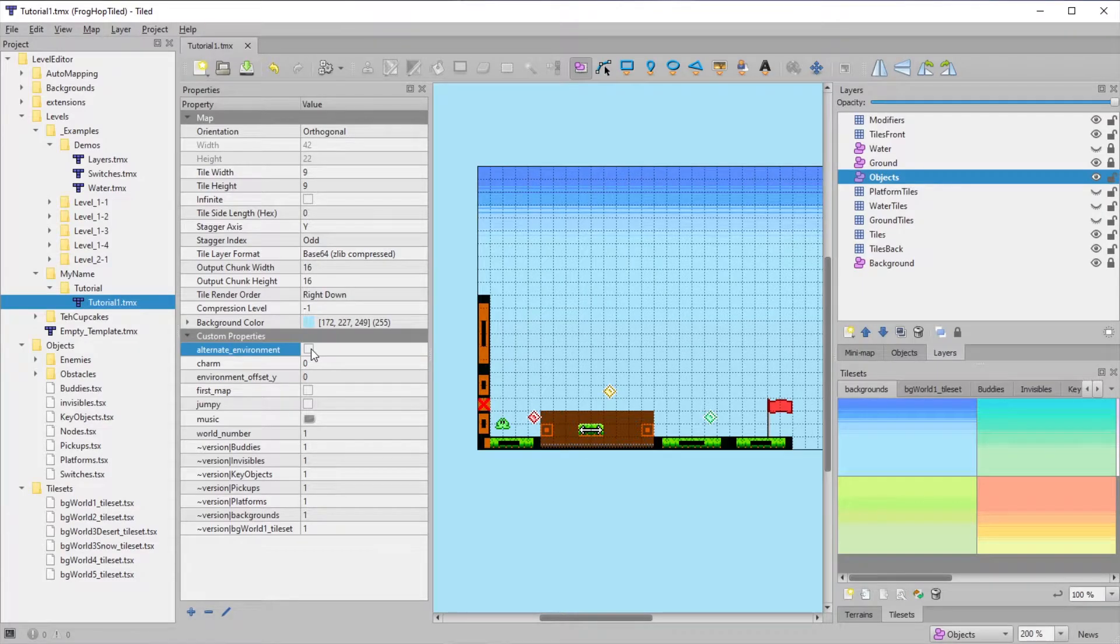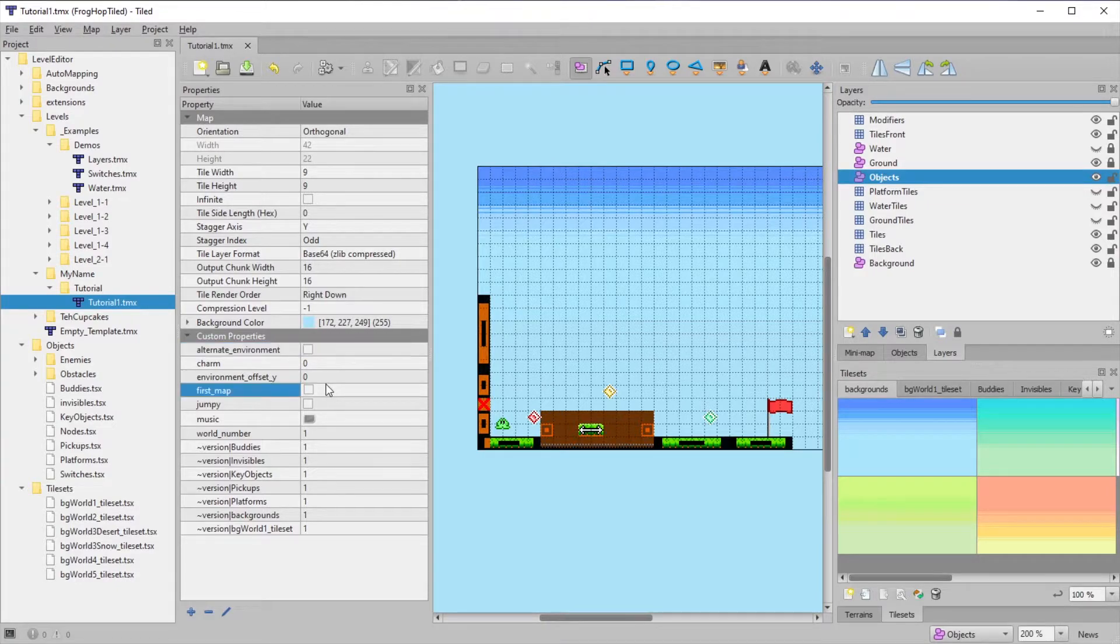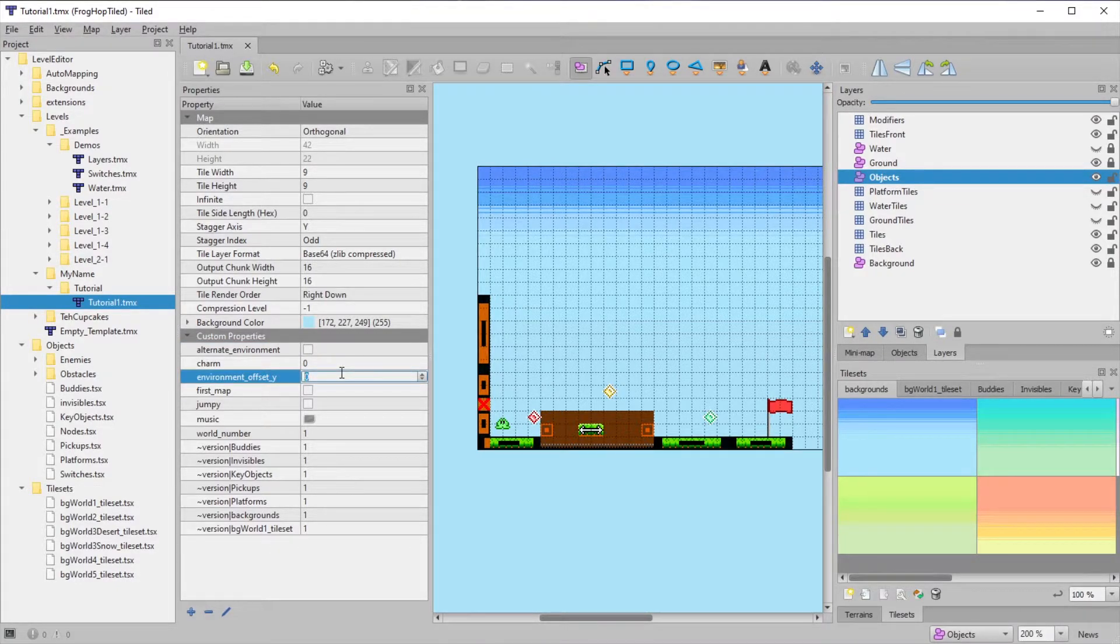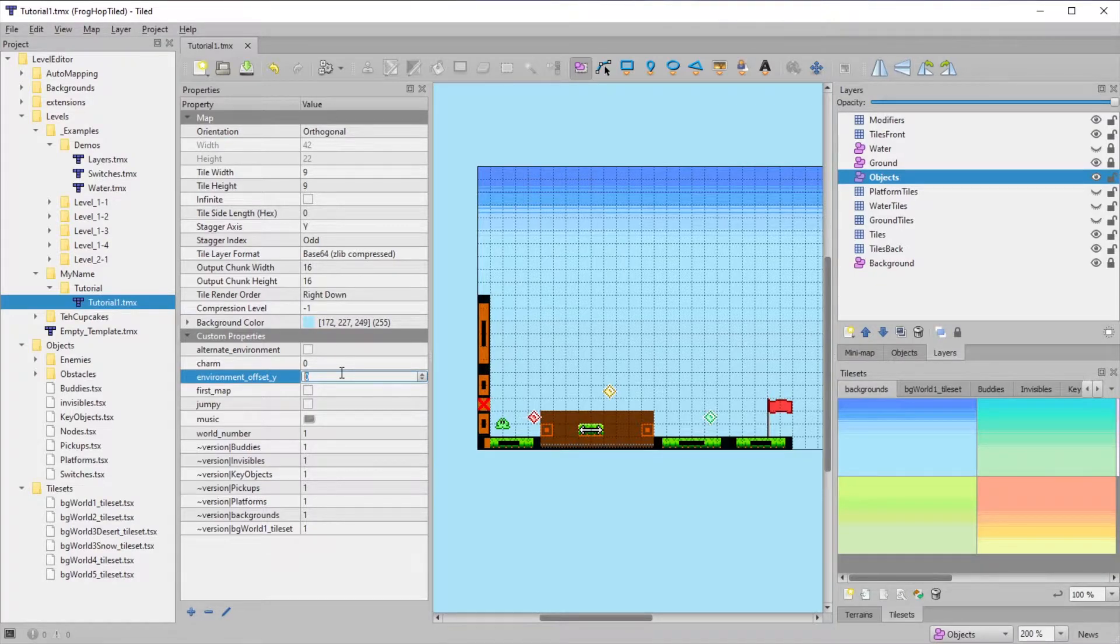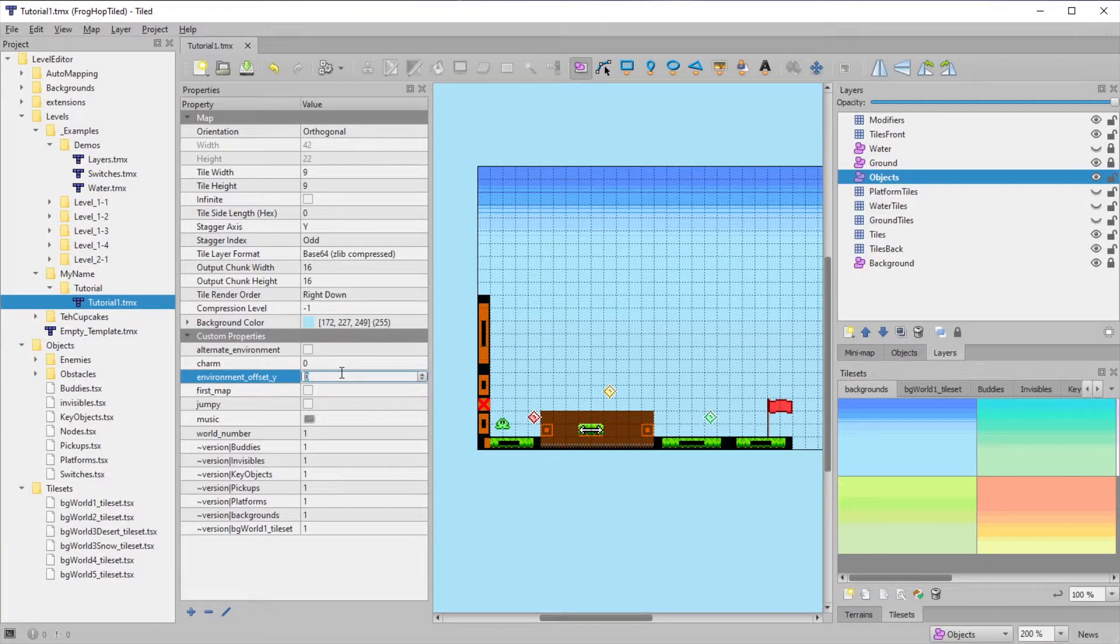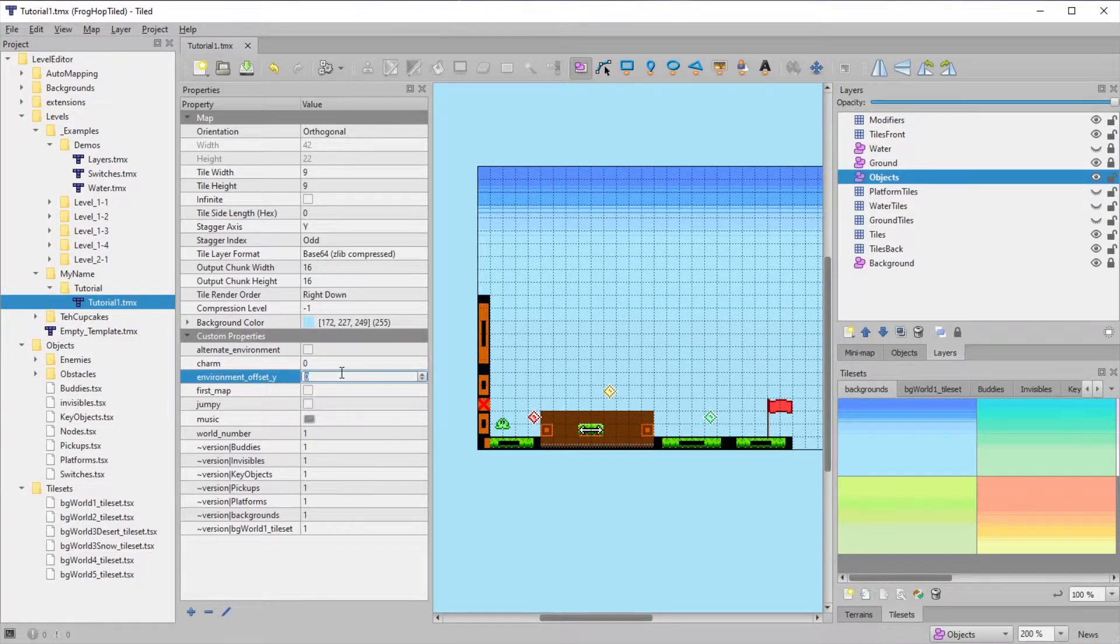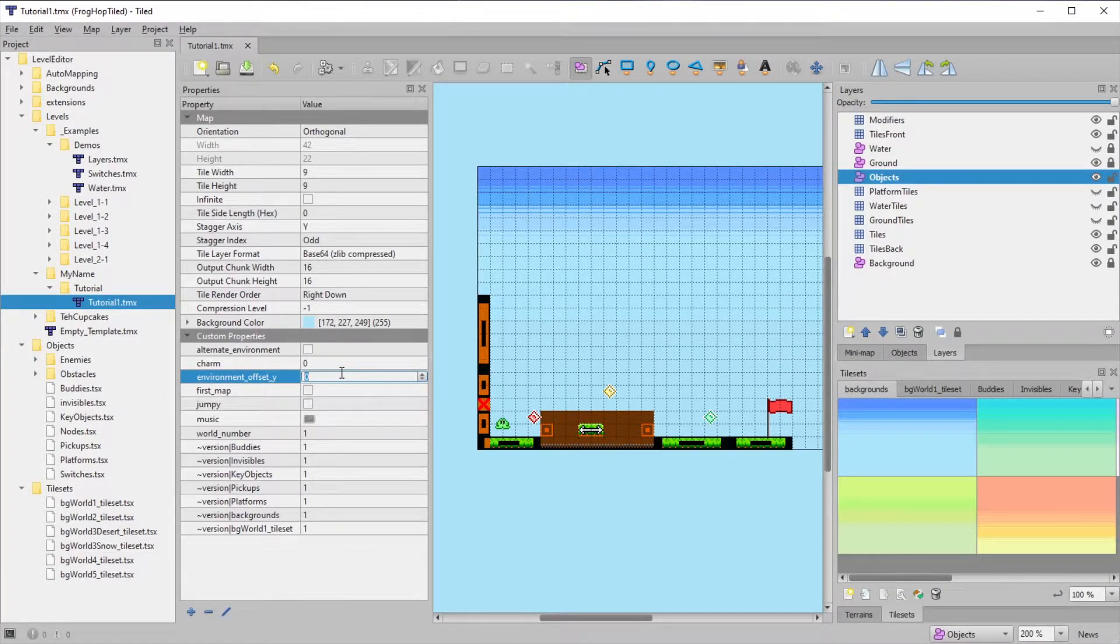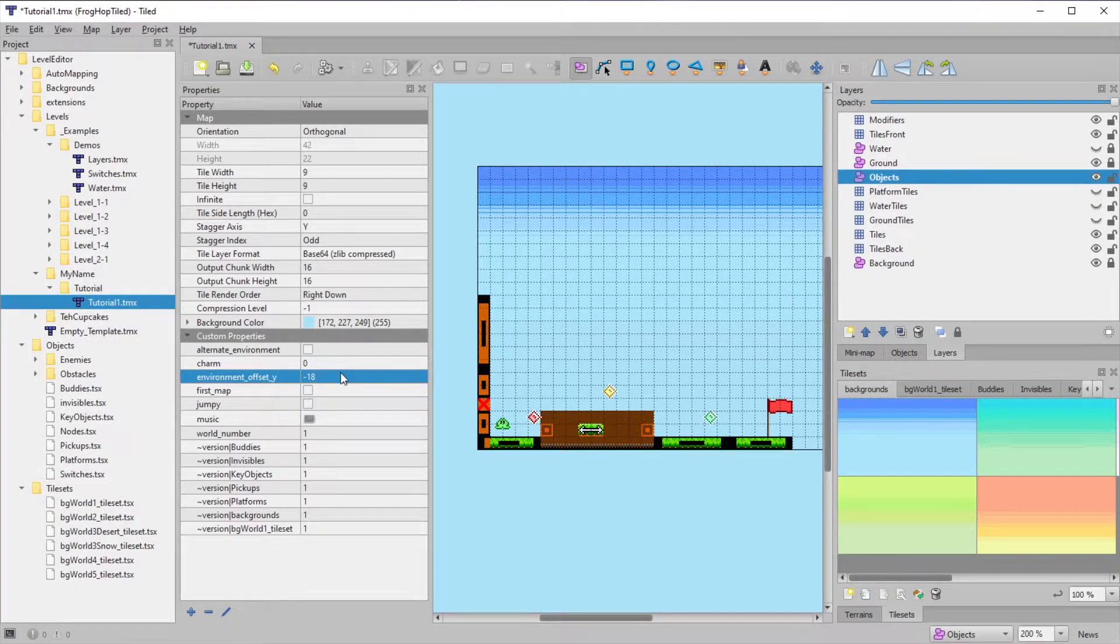One more trick about the background is the Environment Offset Y. This lets you adjust the position of the background, which is useful if your level has an extra thick floor or something of that sort. You adjust this by a certain number of pixels, but each grid space is 9x9 pixels, so you'll usually want this to be a multiple of 9. Use negative numbers to move it up, and positive numbers to move it down.